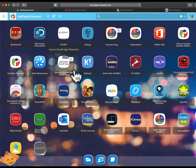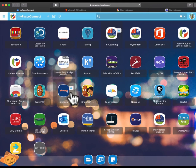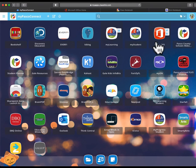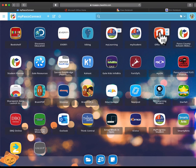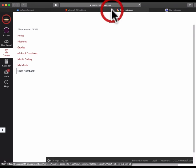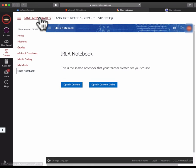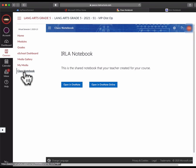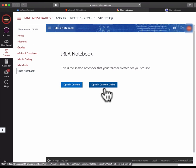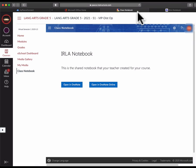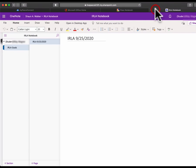So once again, to recap, you'll go to MyPASCO Connect and make sure you click on Office 365 to log yourself into Office 365. Then you can go to your language arts class, click on Class Notebook, and open in OneNote Online. That should take you to your ERLA notebook that looks like this.